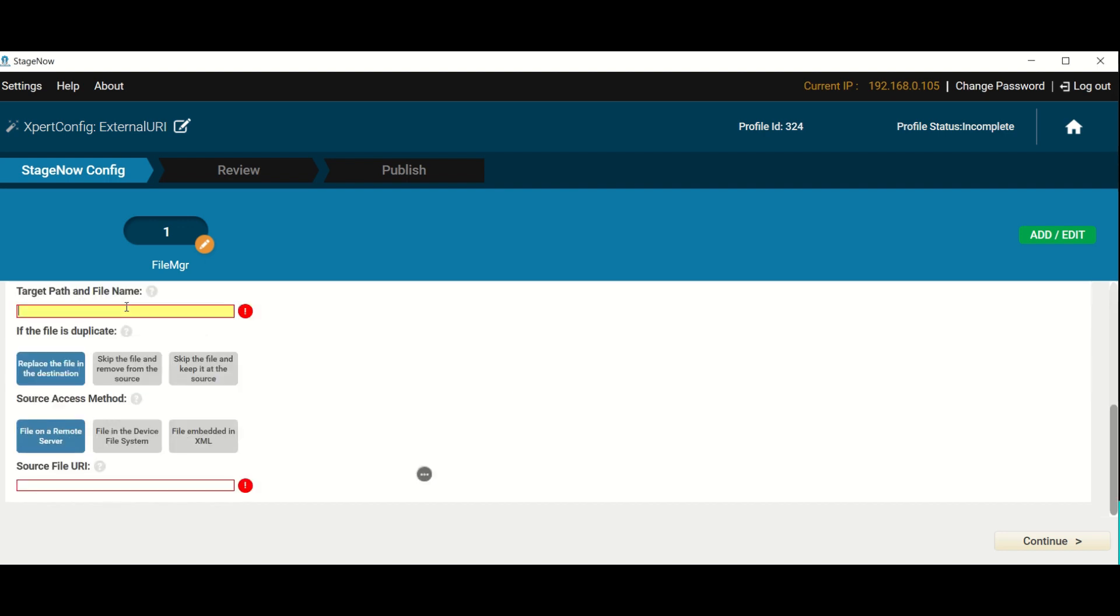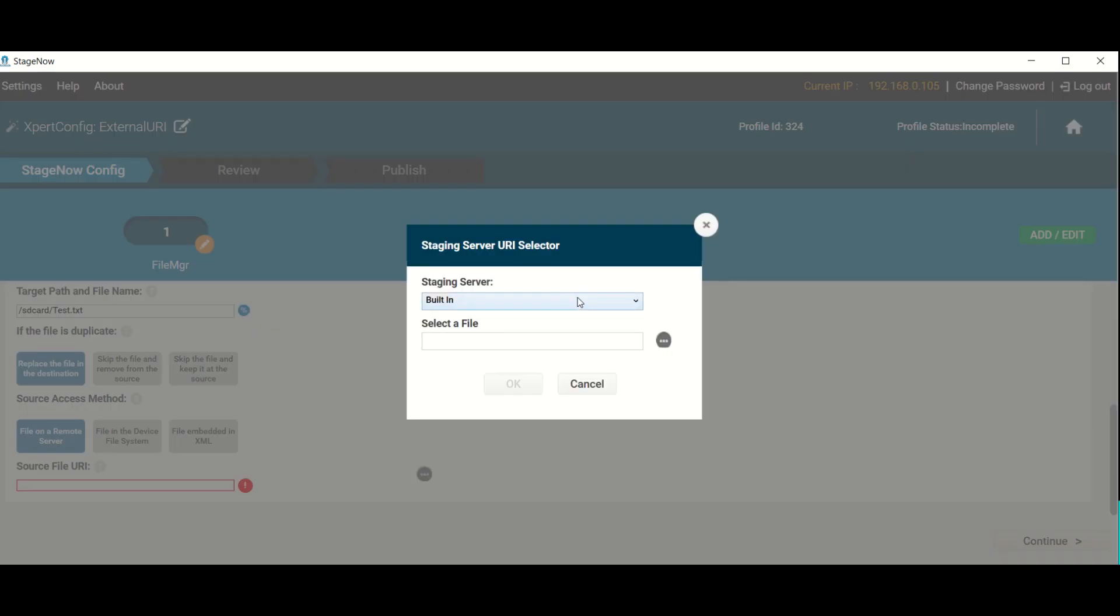StageNow is Zebra's tool for Windows desktops that allows administrators to configure system settings and applications on Zebra devices. When part of a configuration involves an external server, for example to retrieve files needed to complete a staging process, the address of that server is entered as a Universal Resource Identifier, or URI.